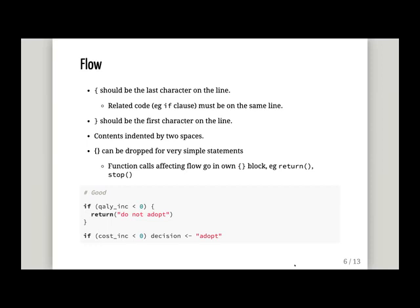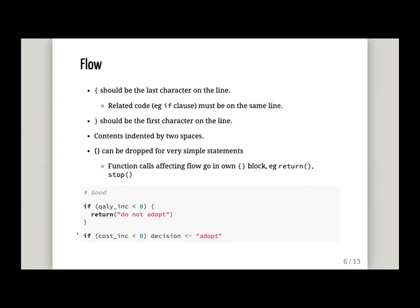You'll probably have lots of code blocks in your code. The rules are that code blocks are put in curly braces. The opening curly brace should be the last character on the line, and the line should also contain the related code — for example, the 'if' clause that came just before the curly brace. Once you finish your code block, the closing curly brace should be the first character on the line. The contents inside the code block should be indented by two spaces, not a tab. If you have a very simple one-line statement, you can put everything on one line without braces.